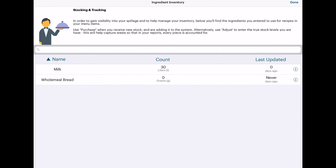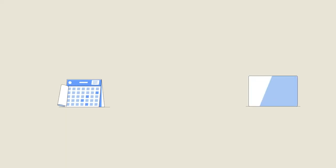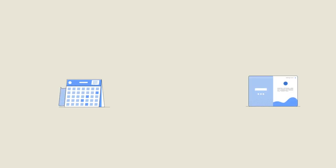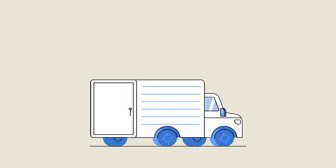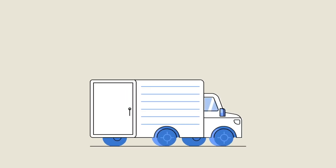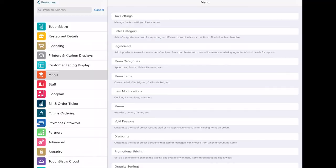However, TouchBistro doesn't include vendor management features, which would make it easier to keep track of your supply information and reorder supplies. And it doesn't also allow you to add incoming inventory with a barcode scanner, so all the new items must be entered in manually. You also can't set up purchase orders.